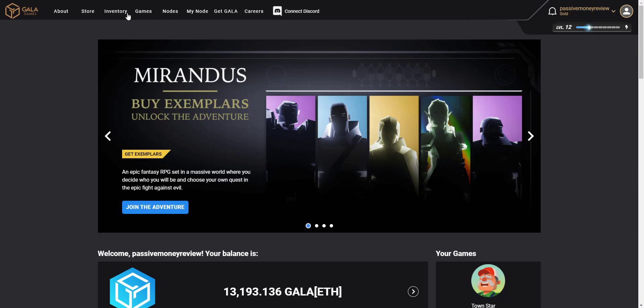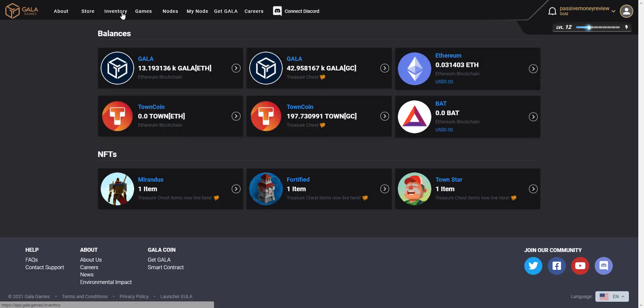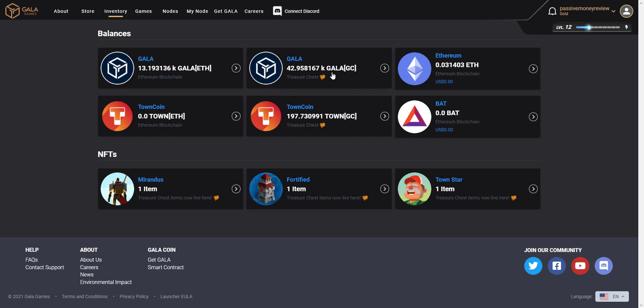So we've got to our inventory, we've got two Gala balances. We've got the Ethereum blockchain and we've got what's called the treasure chest which is the Gala chain as indicated by the GC at the end of the amount there. When I get the Gala coins each day minted because of the nodes, that goes into this balance here, this Gala balance.